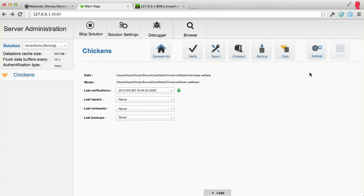Hello, my name is Lyle Troxell. I'm a developer advocate for Wakanda. I'm showing you the Wakanda 4 server administration web interface. As you can see, it's quite an improvement over our last version.